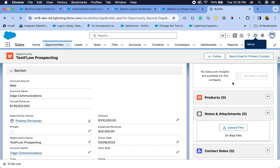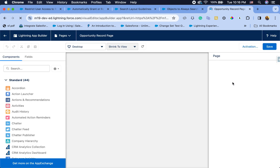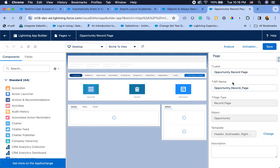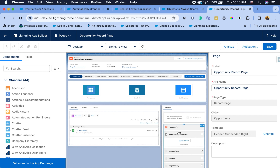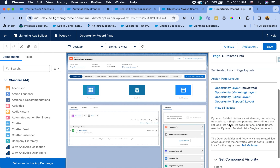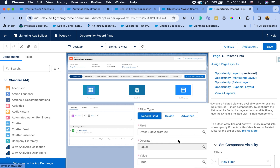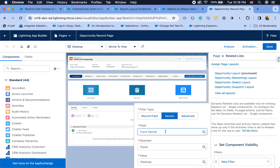There are other enhancements in App Builder as well. You can now set visibility based on form factor — if you want to show different components based on whether it's mobile or desktop, you can do that. Under component visibility, there's now a device option where you can say 'Form Factor equals Desktop or Phone'. This will be useful if you have mobile users and want different layouts without maintaining two separate record pages.